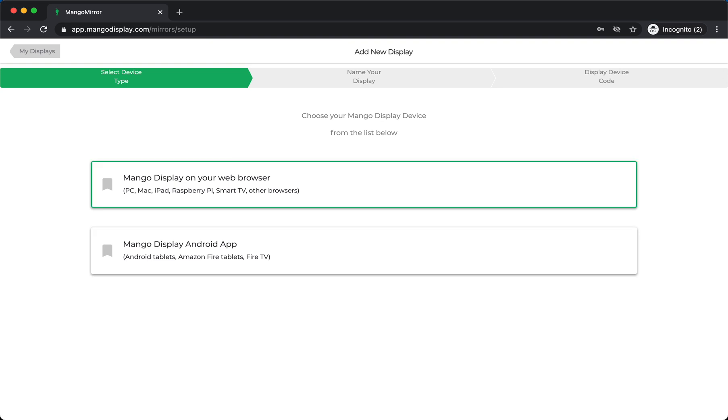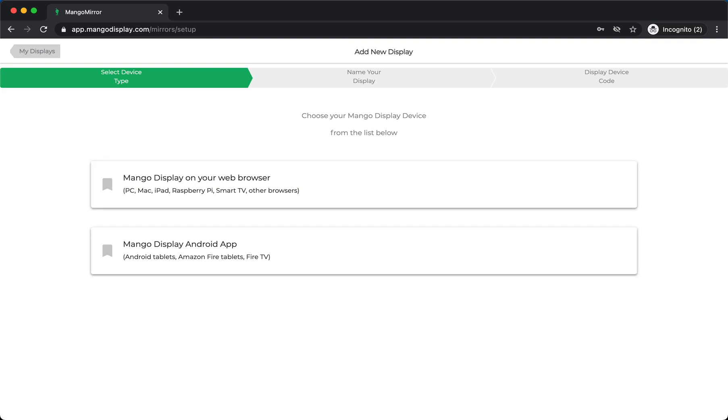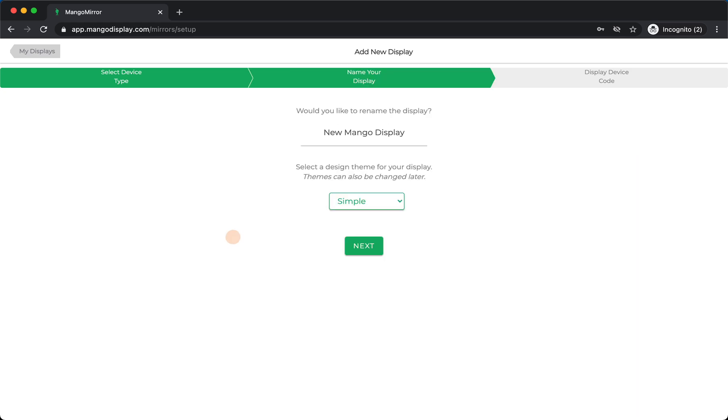So the process to set this up is pretty similar, and all of the steps after that remain the same. So just for this demo so I can get it on the screen, I'm going to go through this quickly.